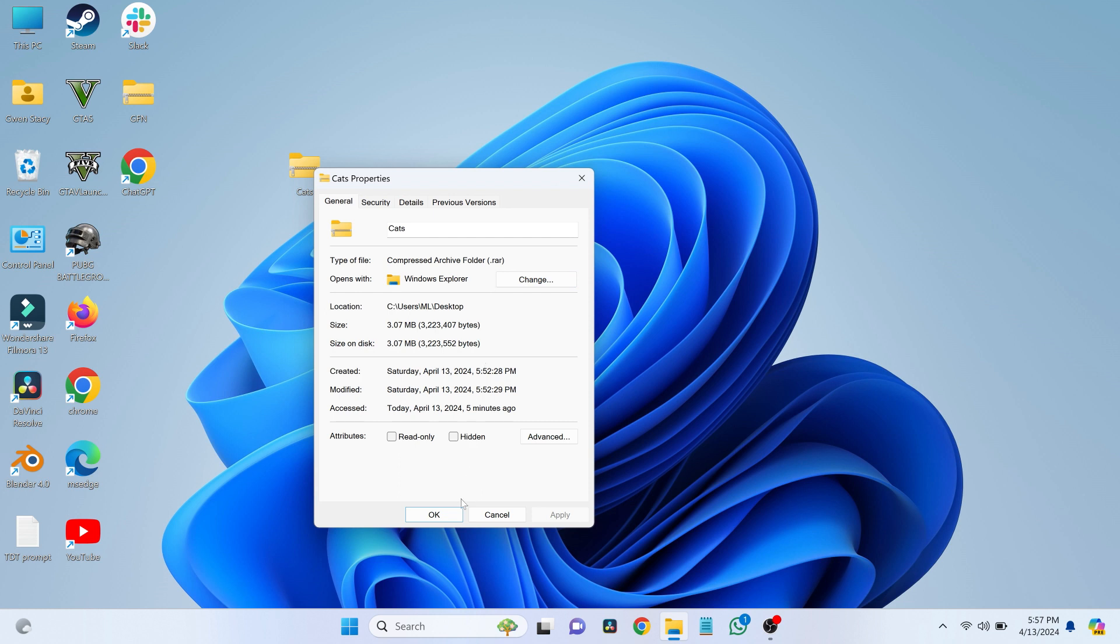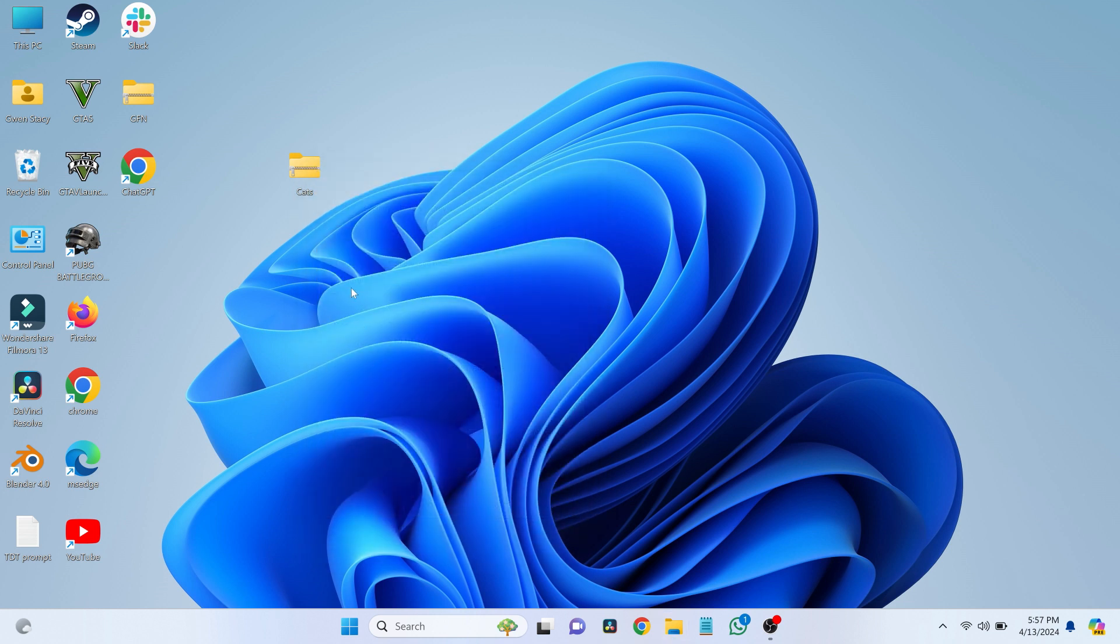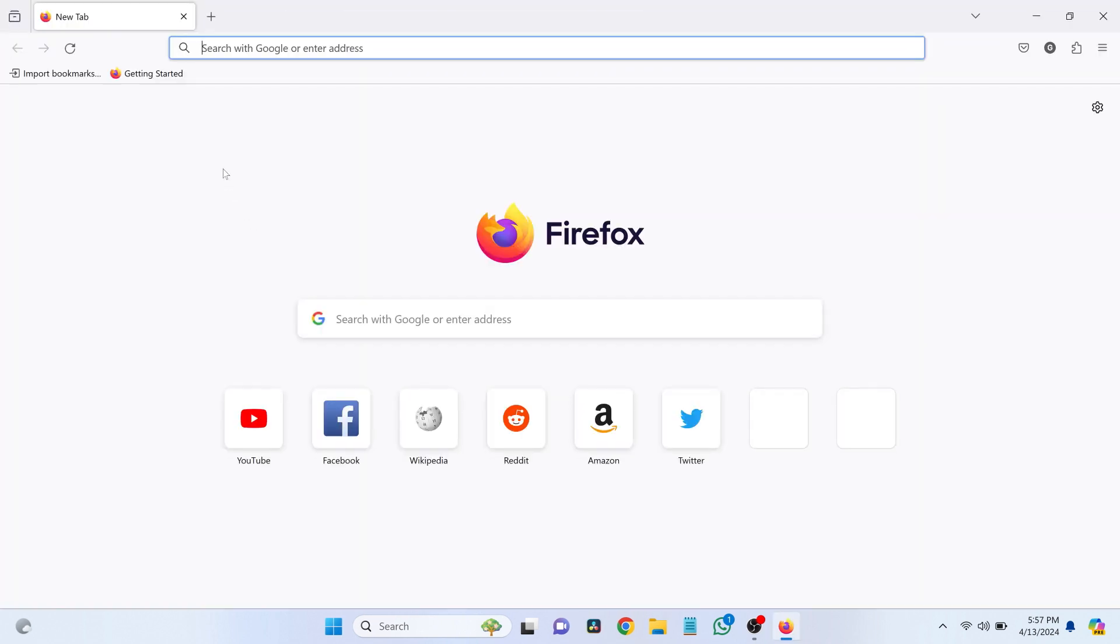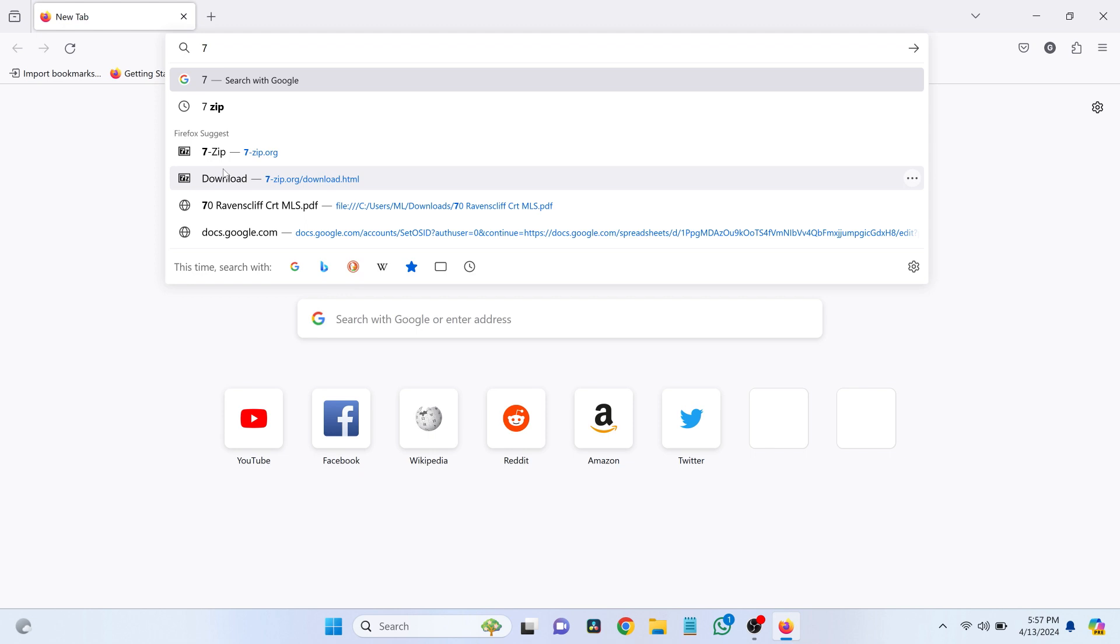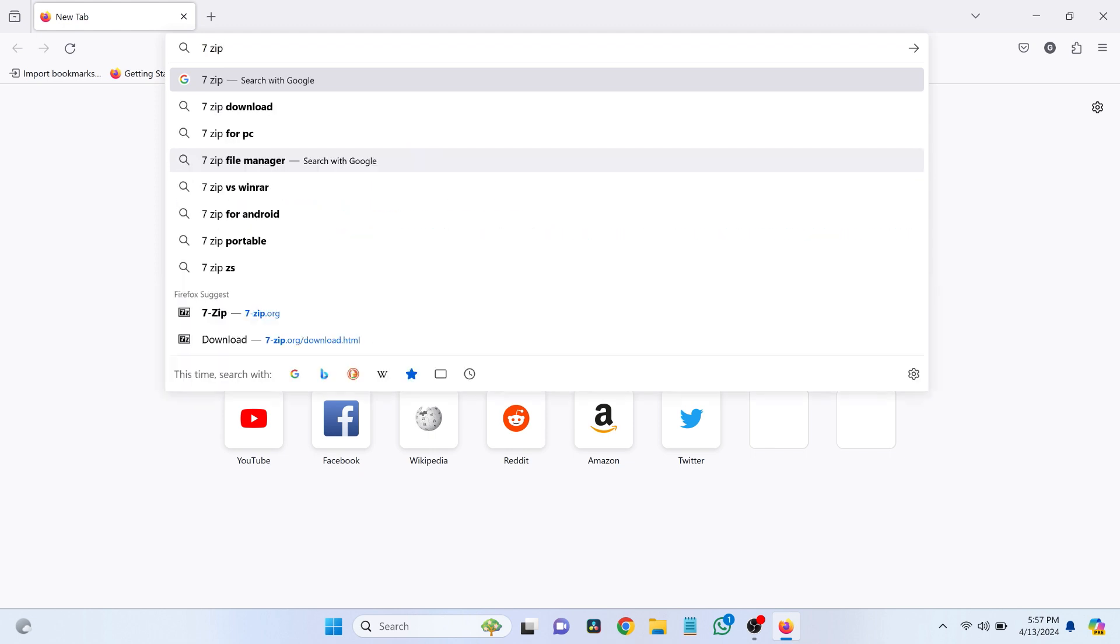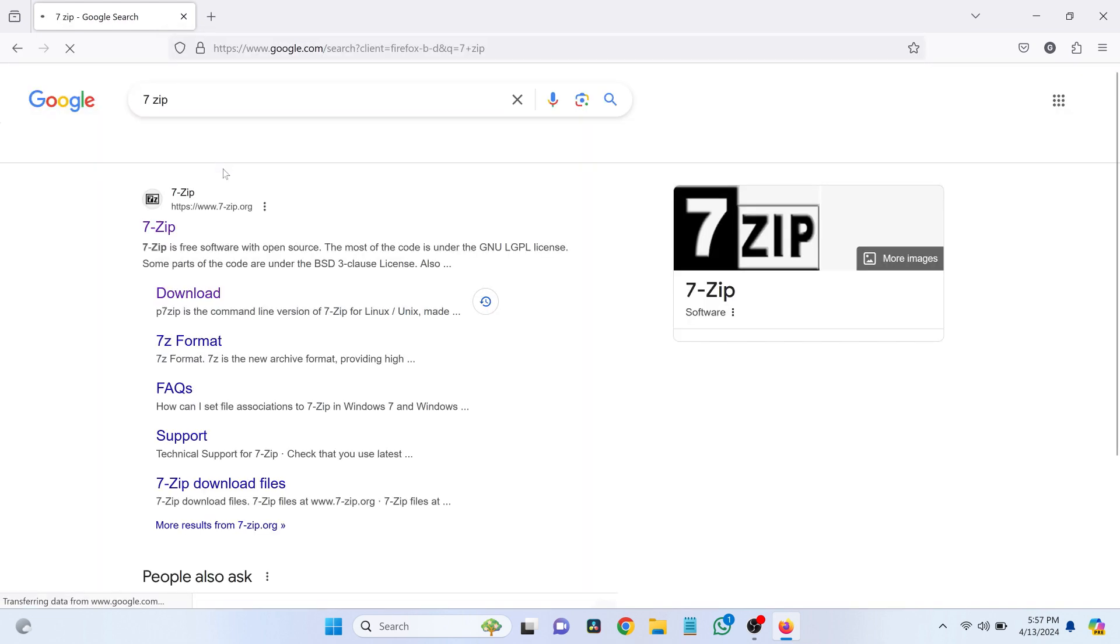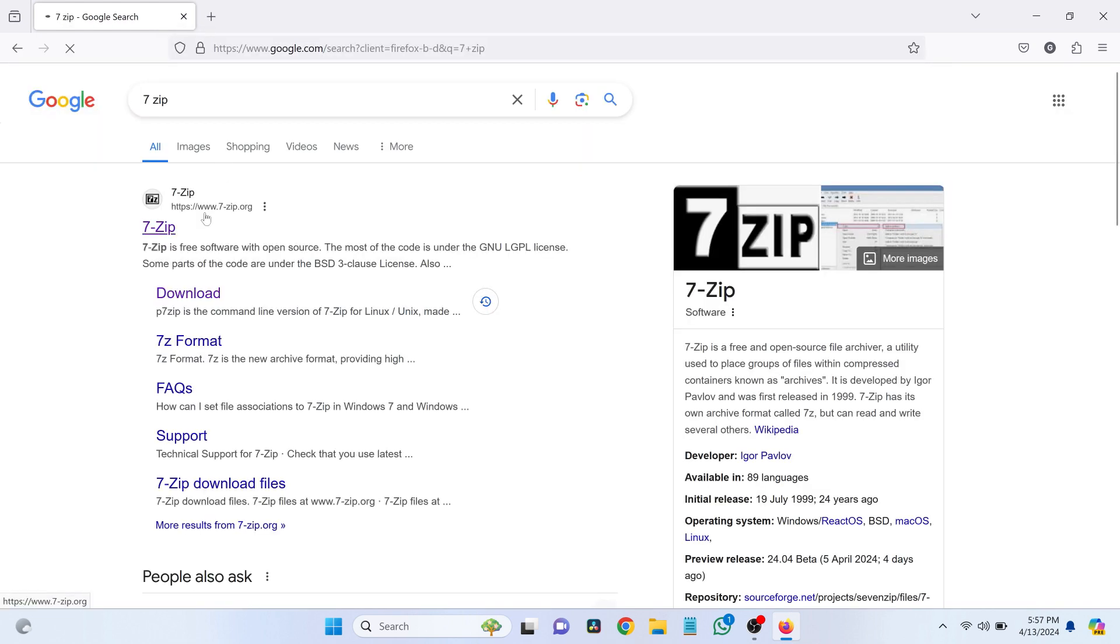The first thing we need to do is download some free software. Open up any web browser. I'll use Firefox, but any will do. Search for 7zip. Make sure you go to the official website, 7zip.org.